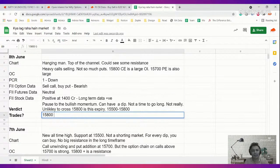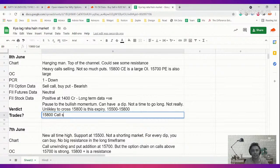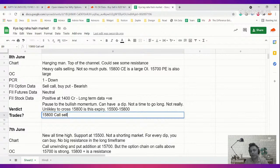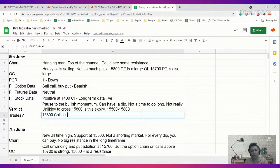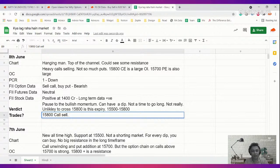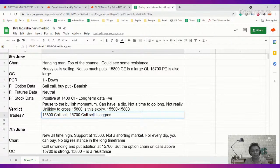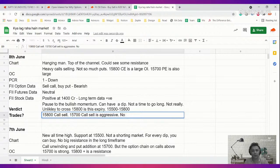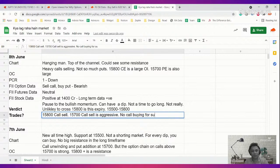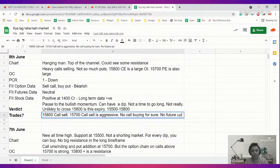So trades, what are the trades? Trades are fairly straightforward. 15,800 call sell is a fairly interesting trade. If you've done it already yesterday, great, hold on to that. Tomorrow depending on the market we can think of adding more calls. 15,700 call sell is aggressive but doable. No put buying for sure, no future buying for sure.